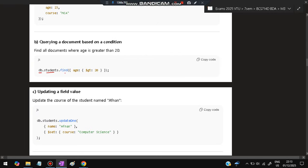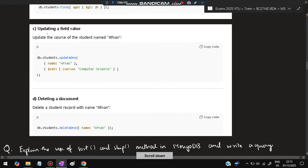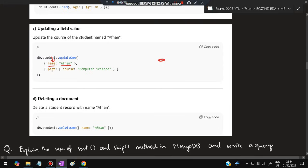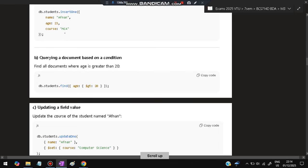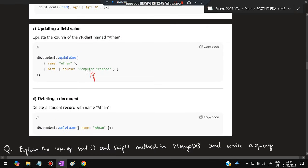This is how you'll be inserting a document. Next is querying a document based on a condition: db.students.find(), in what condition you are finding - age is greater than 20, those students you are going to find. Next is updating a field. To update a field, you will be specifying which field you want, since there will be many values. To select that, we have to specify one attribute.